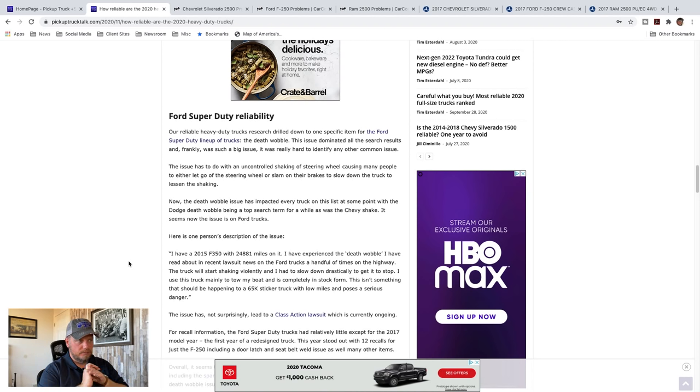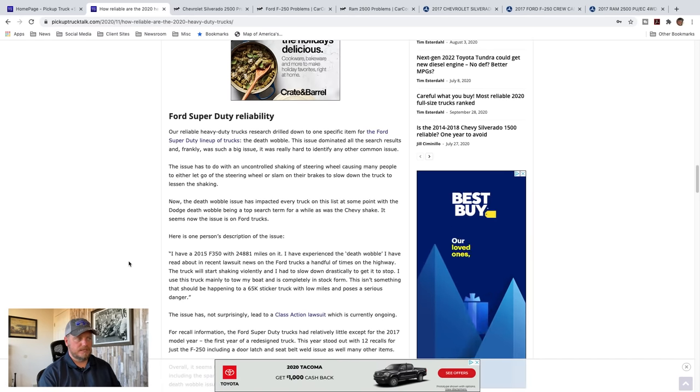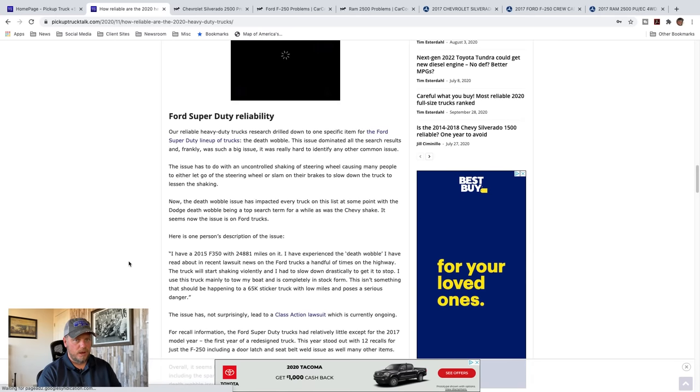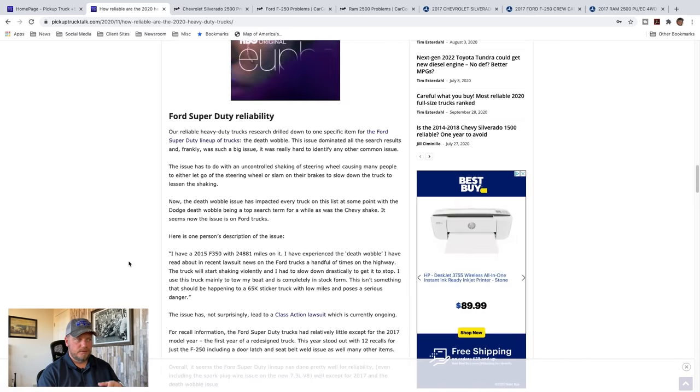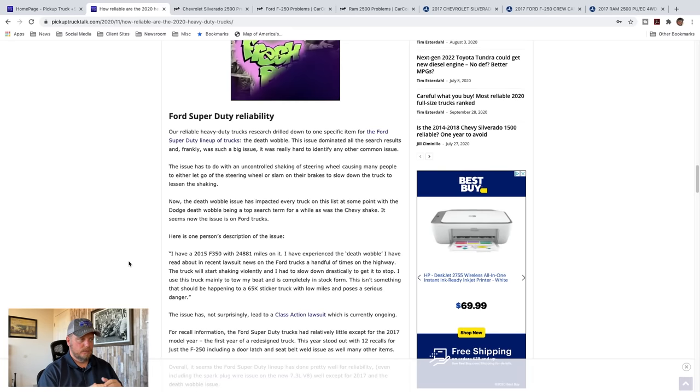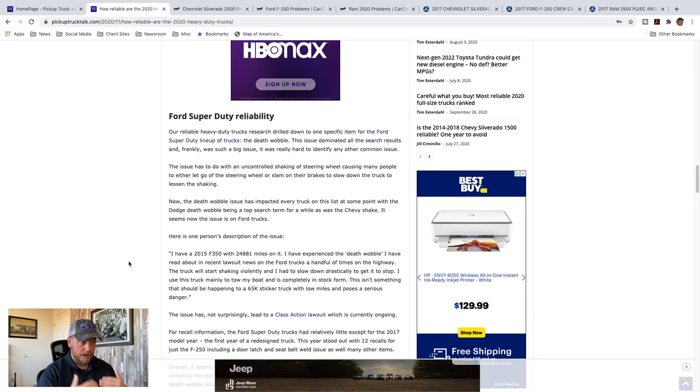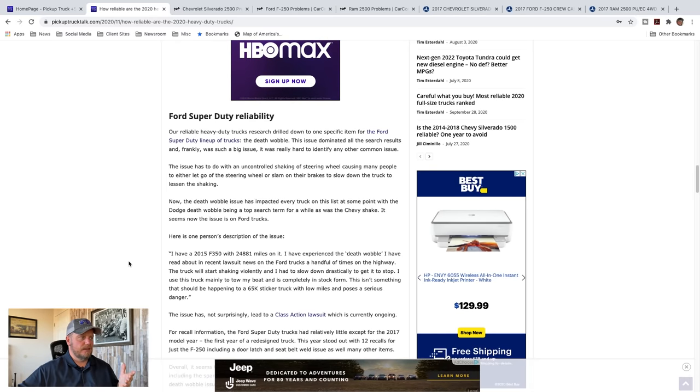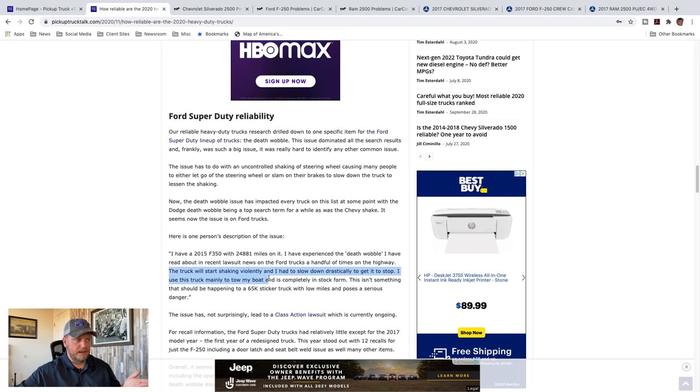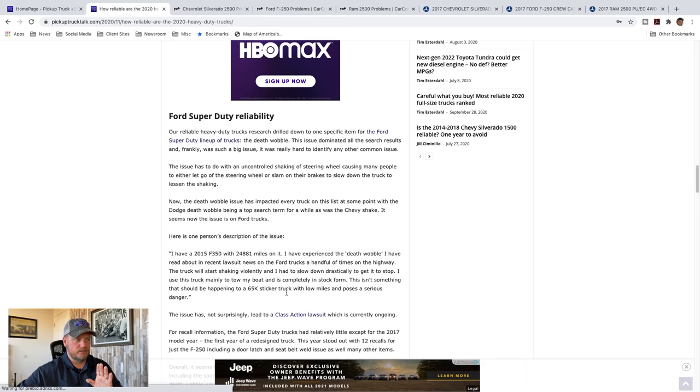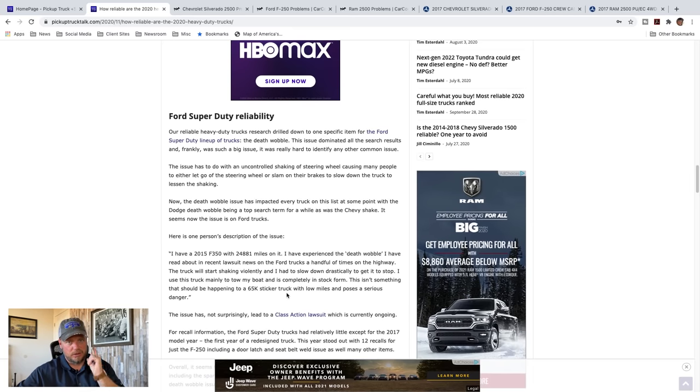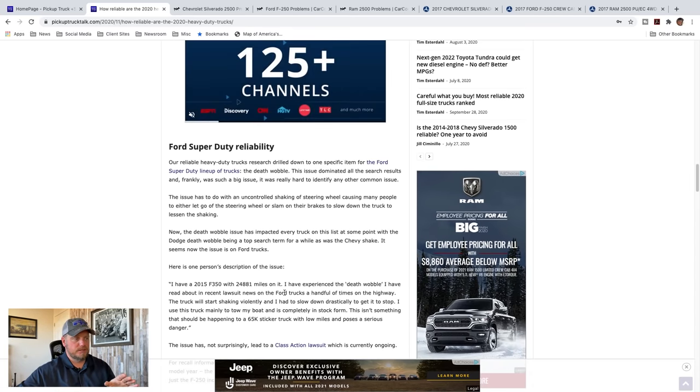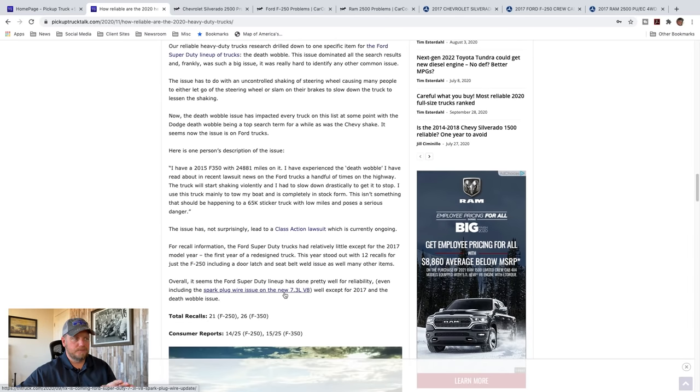It literally, my search was dominated by death wobble. I don't know what is going on with Ford trucks lately, but it seems like if you get a Ford truck and you don't have death wobble, you've got a great truck. If you have a Ford truck and you get this death wobble, like I said, that shake of the steering wheel, wow. It just seems like that's the prevalent issue I've been finding. And I put one person's description down here, but basically he said the truck will start shaking violently and slowed down drastically at highway speeds. He uses this truck mainly to tow my boat and is in completely stock form. This isn't something that should be happening to a $65,000 sticker truck with low miles. He's got 25,000 miles on it and poses a serious danger. And I absolutely agree with him. That's a load of garbage. So there's a class action lawsuit over that issue.